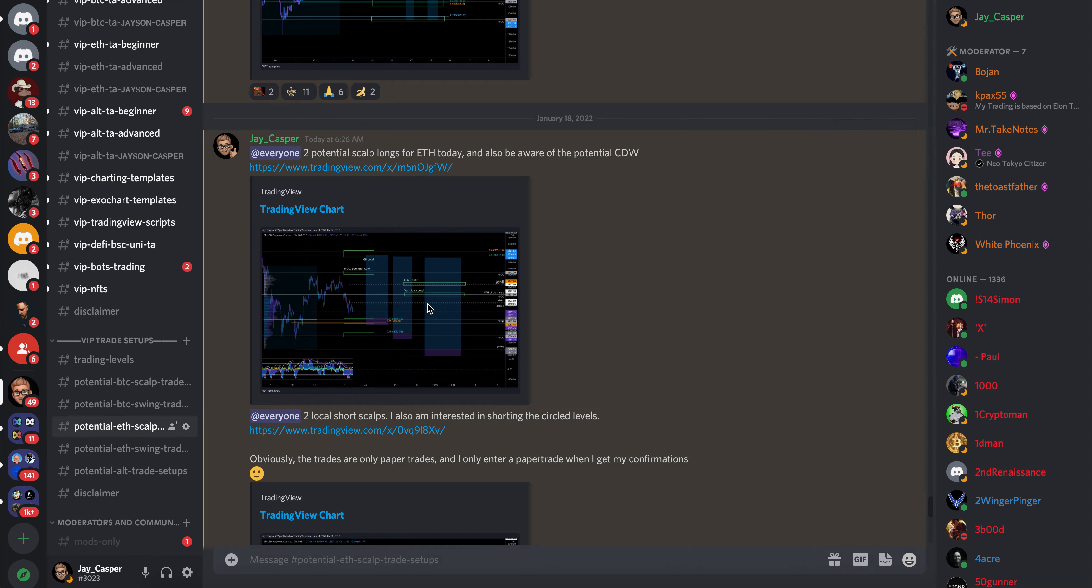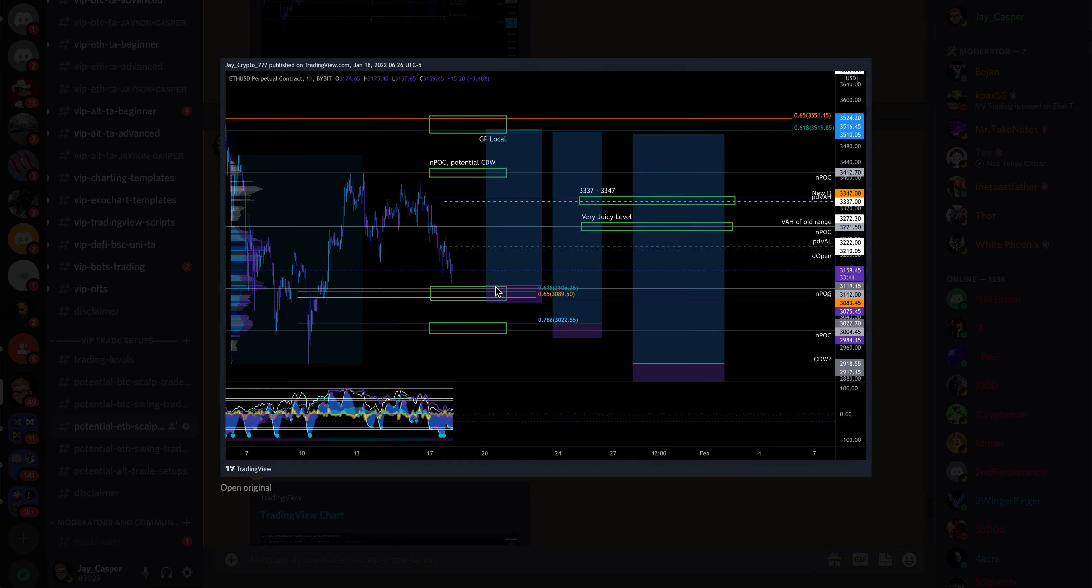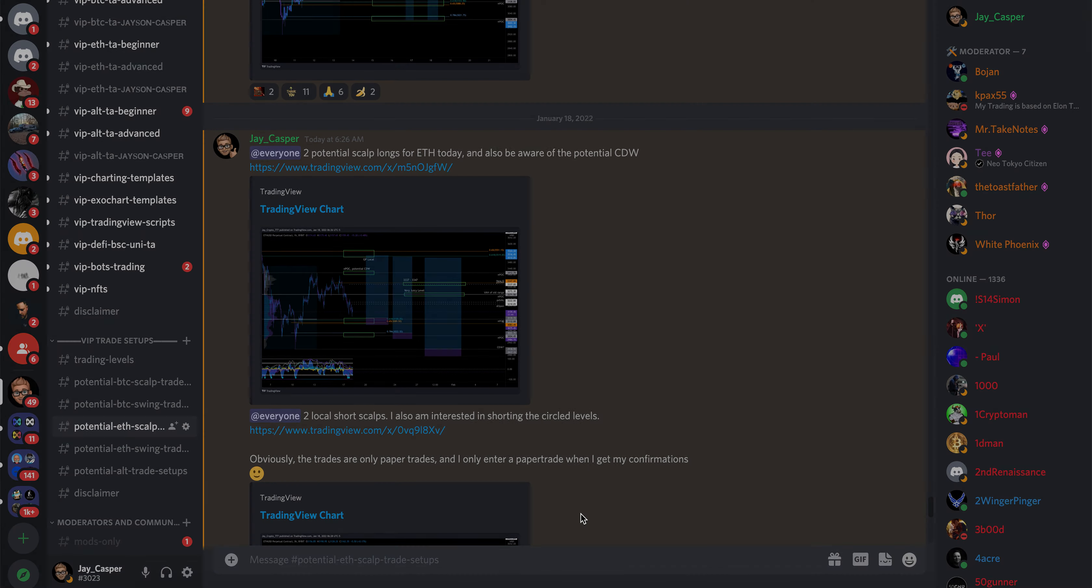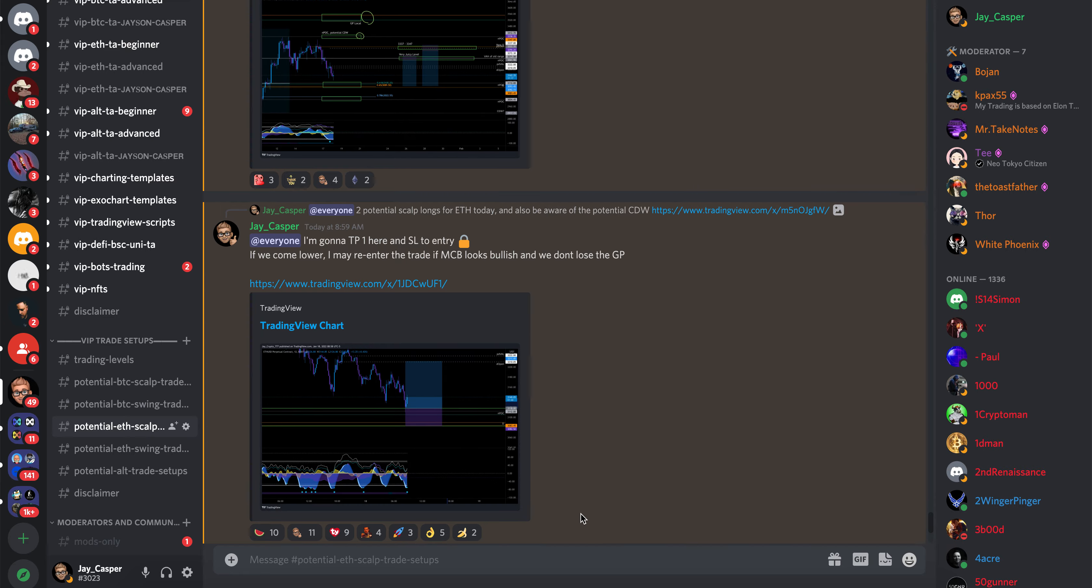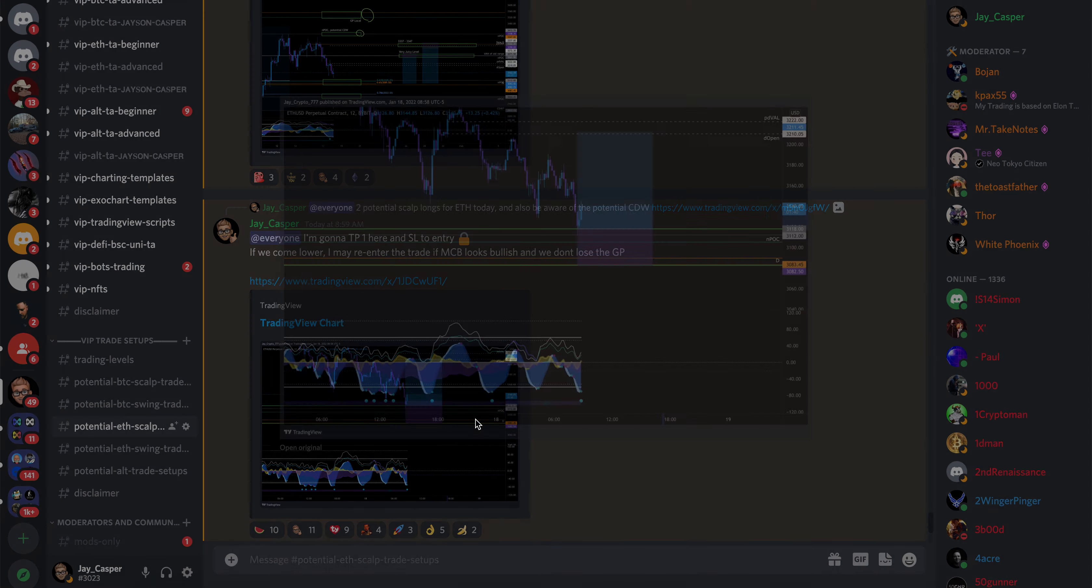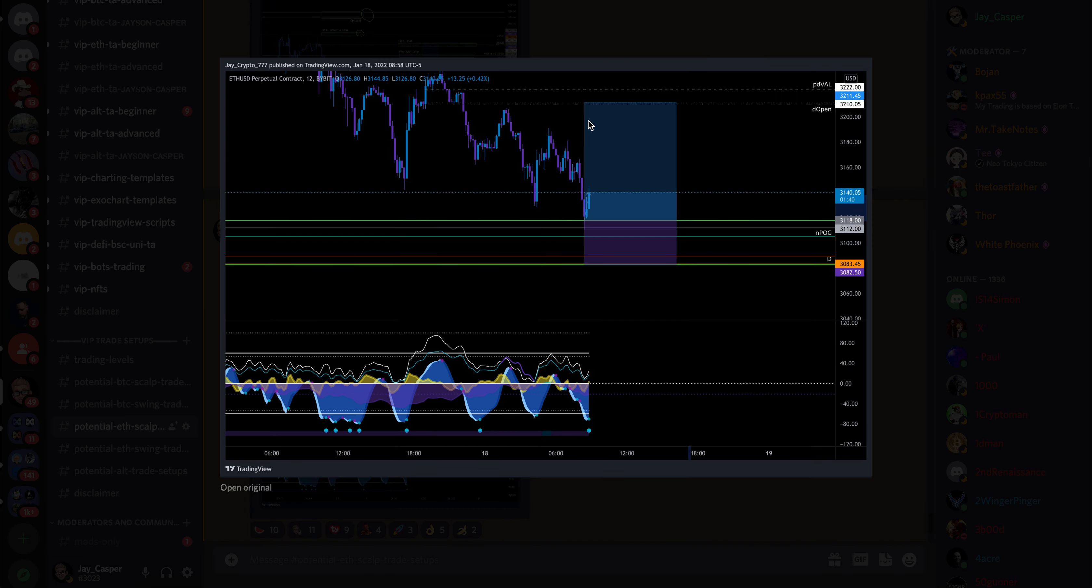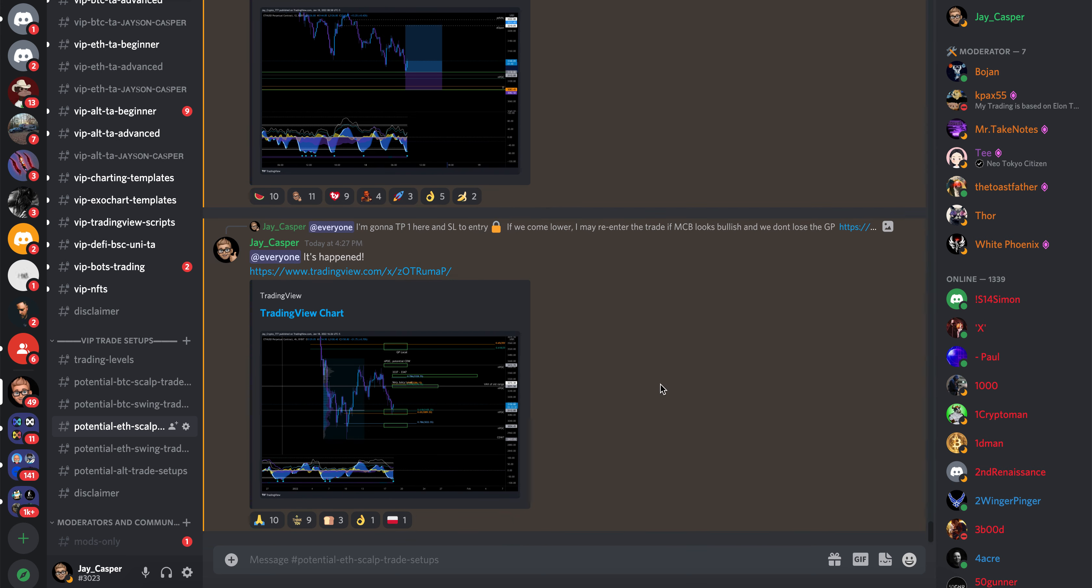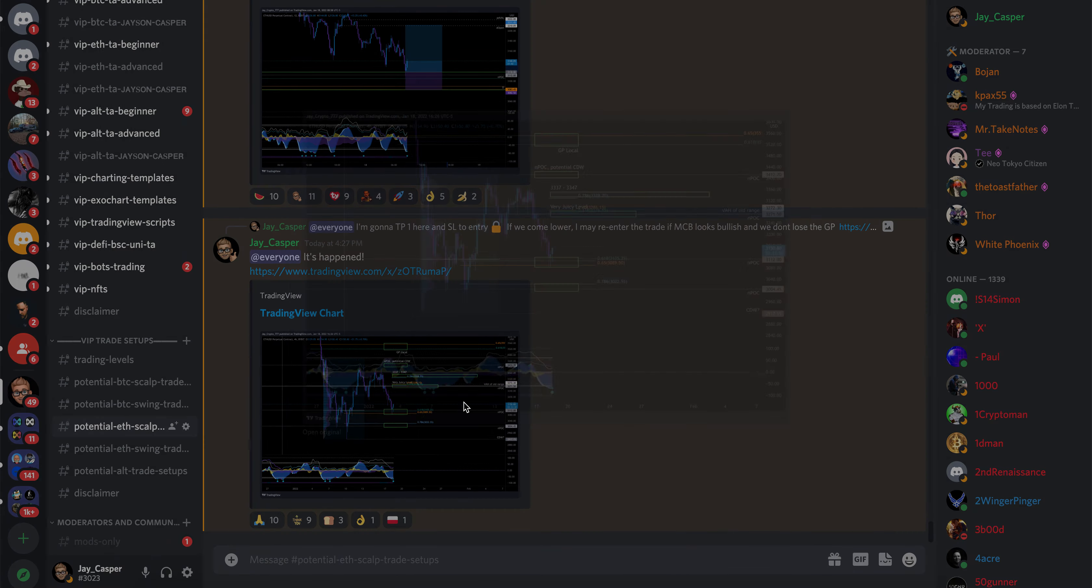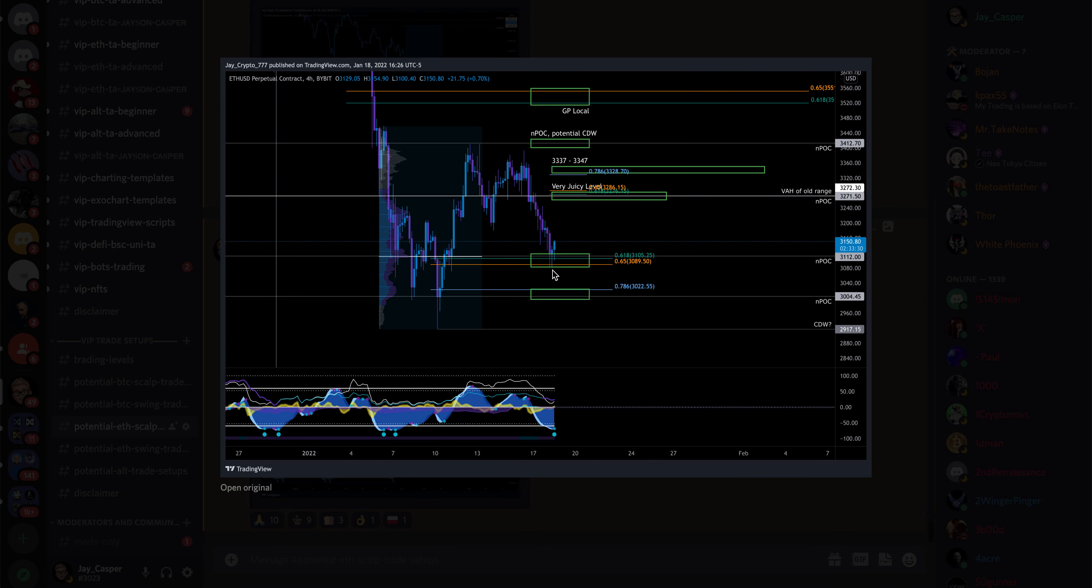Basically, there were two potential longs I was looking to take today, one of them from the golden pocket. We did, in fact, get the bounce from the 618, but I was actually looking for us to come lower. I said, if we come lower, I will re-enter as long as Market Cipher B still looks bullish. We did, we came lower, right down to the 0.65, boom, got the move to the upside.